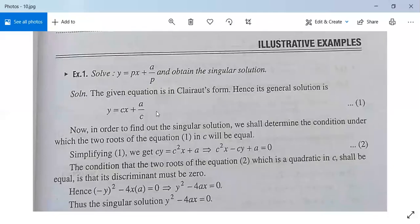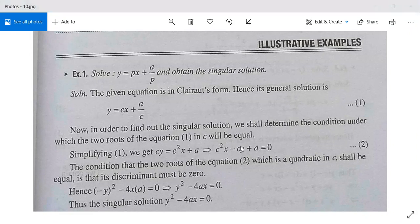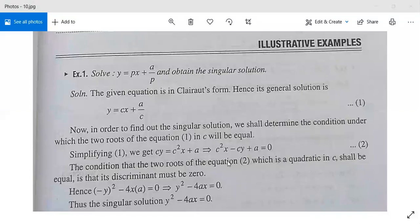Now to obtain the singular solution, we determine the condition under which the two roots of c are equal. Equation one can be written as c·y = c²x + a, or c²x − cy + a = 0. The condition that two roots of a quadratic equation ax² + bx + t = 0 are equal is b² − 4ac = 0.